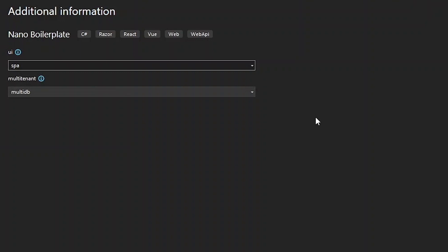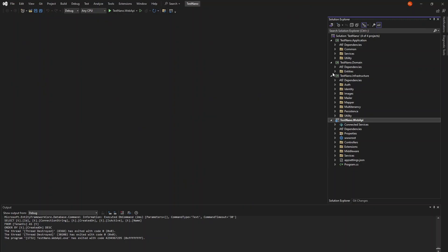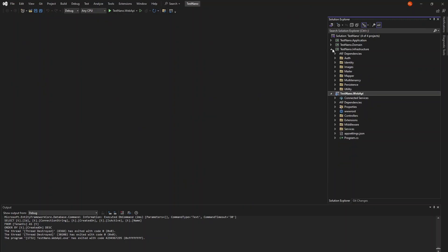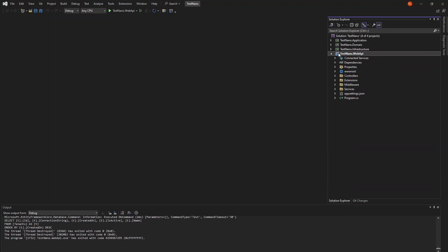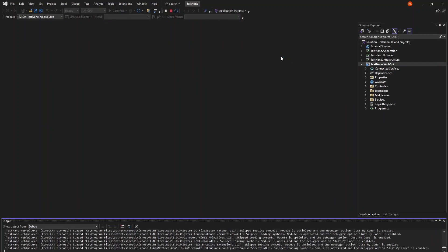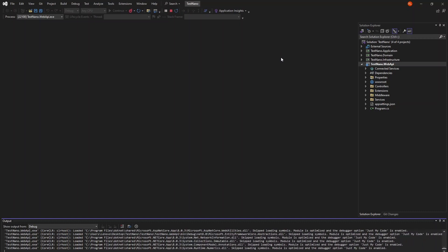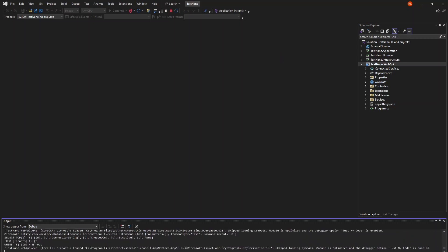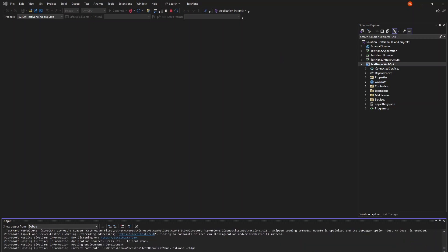I'll leave the default options here and create the new project. Here's our newly generated project, which follows clean architecture. The presentation layer is a web API since we went with a single page app setup. Make sure to select this as the startup project and run the application.